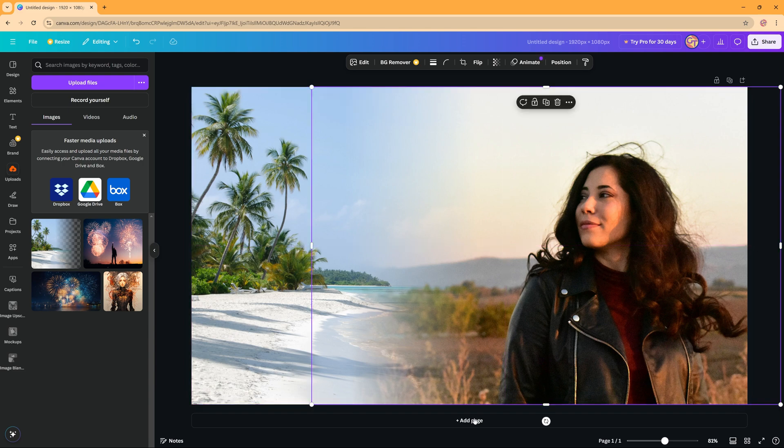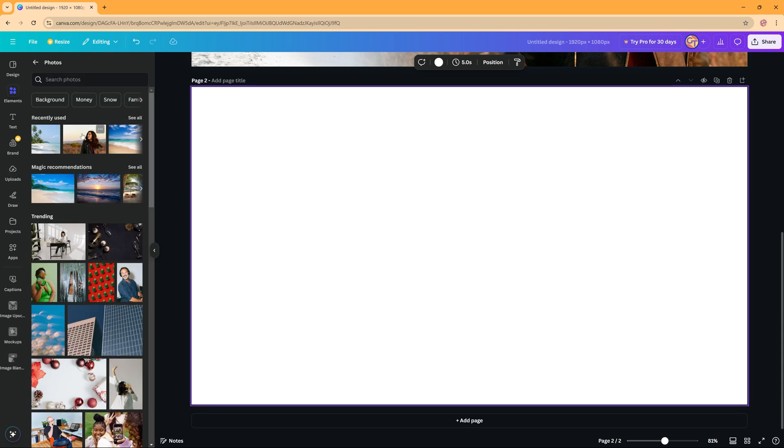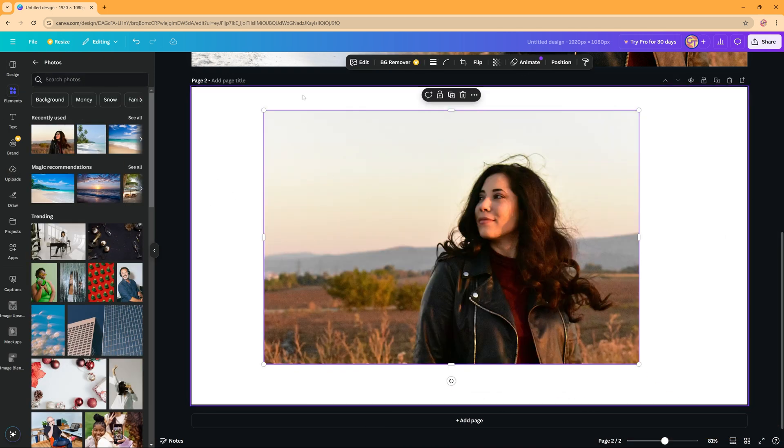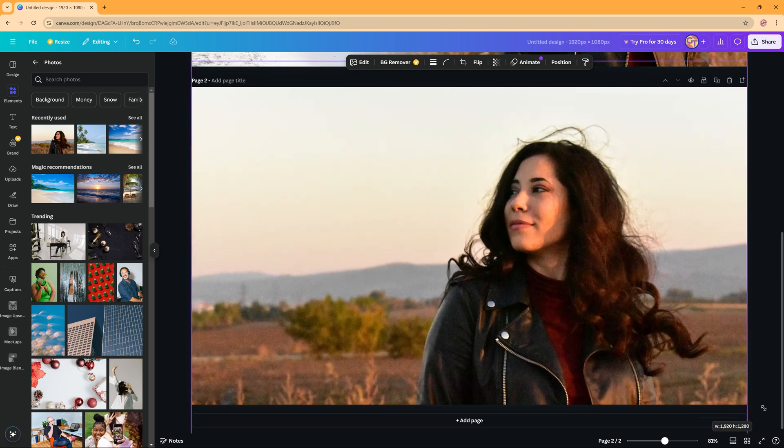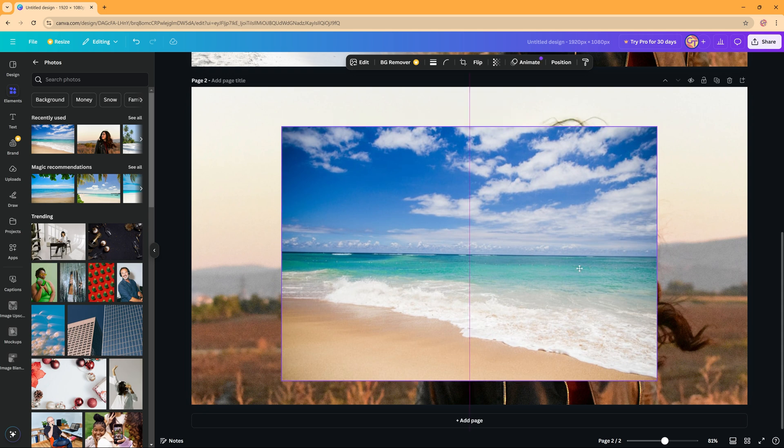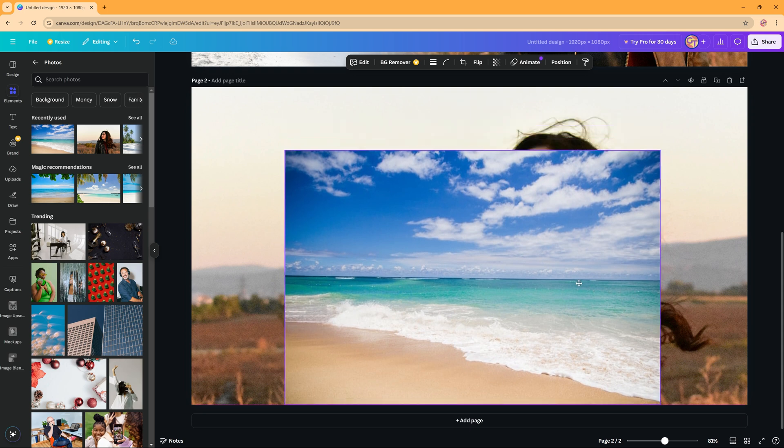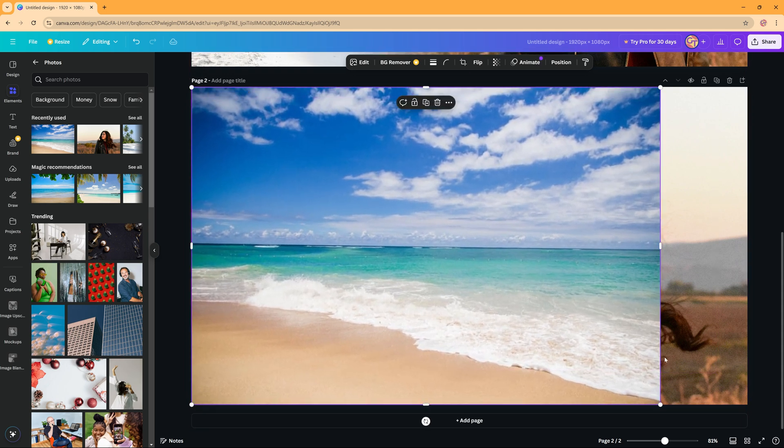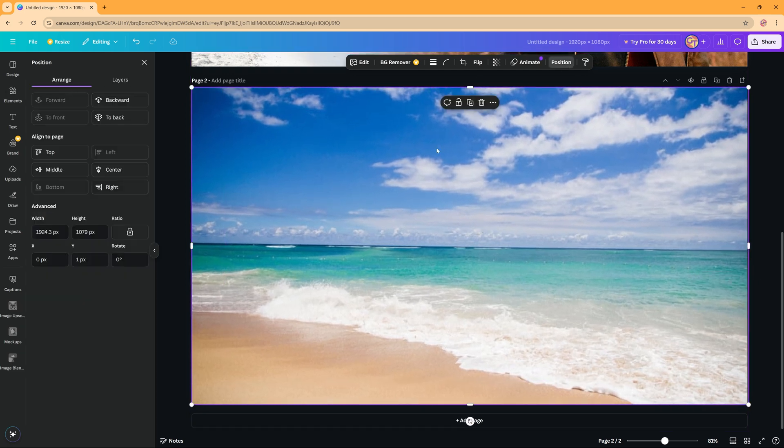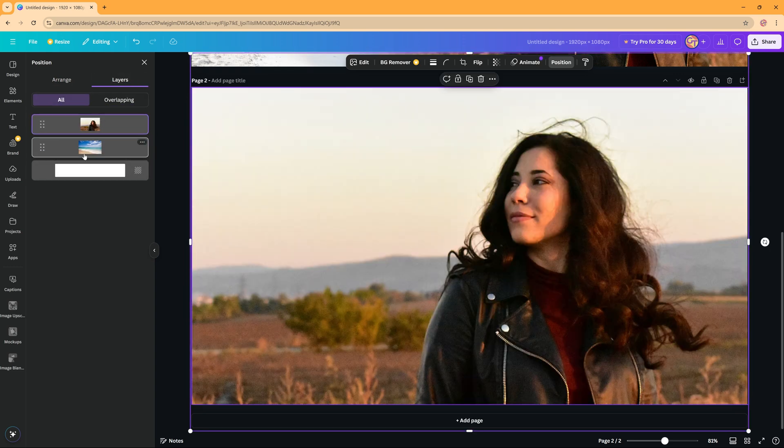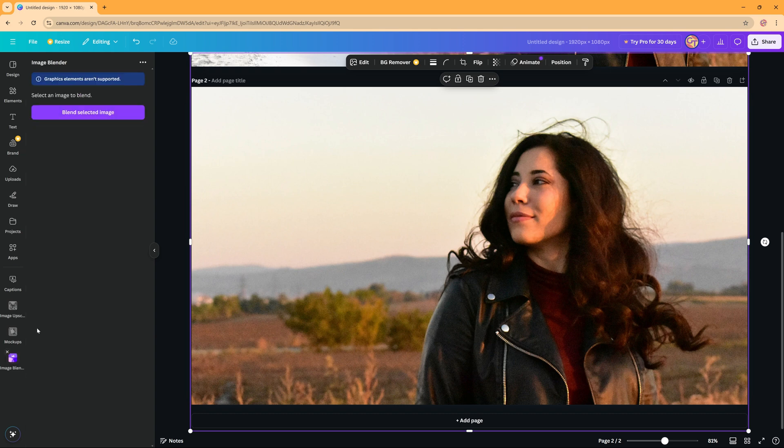You can also use the blend option in a different way. If you go to elements and I take this woman again, make it a bit bigger like this. Then maybe I'm going to take this picture here and then I'm going to go to the position of everything. I'm going to check my layers and I'm going to put the woman on top of the sea that way I can use this woman as the picture I want to use in my image blend.